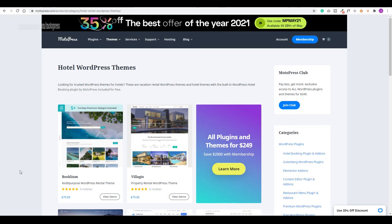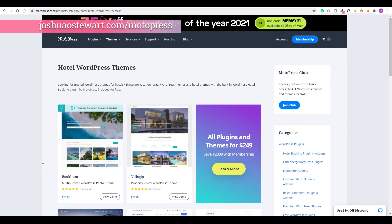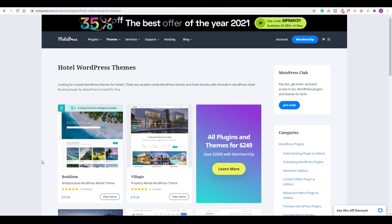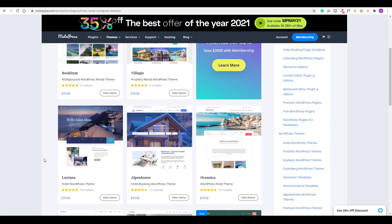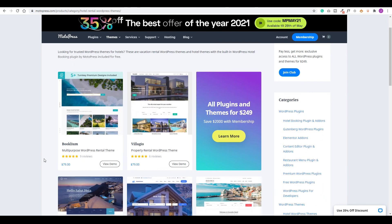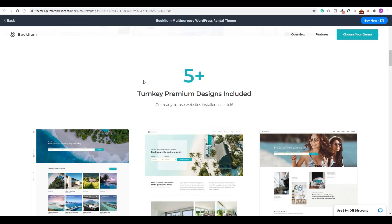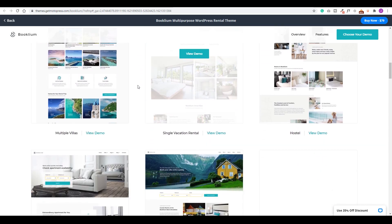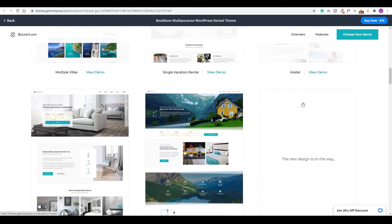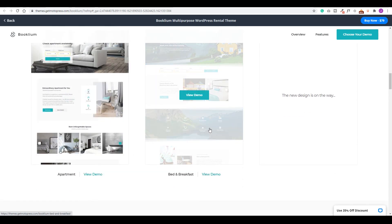Last but not least is MotoPress Booklium. MotoPress specializes in hotel tools and offers several hotel-specific themes. The Booklium theme is paid but loaded with features — it comes with five predefined layouts suited for multiple villas, single vacation rentals, hostels, apartments, or bed and breakfasts, all for one fee. It works seamlessly with the MotoPress Hotel Booking plugin, which is one of the best booking engine integrations available.